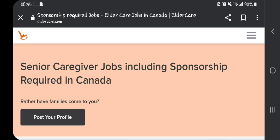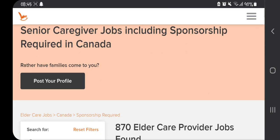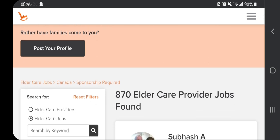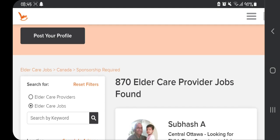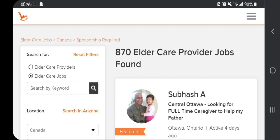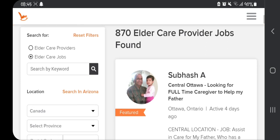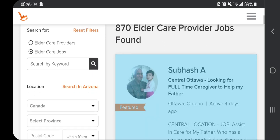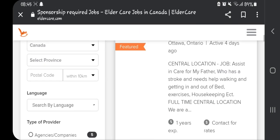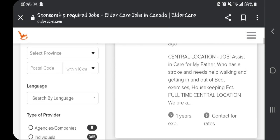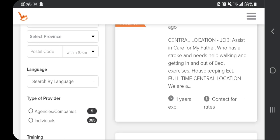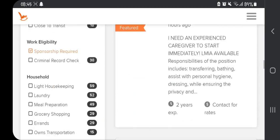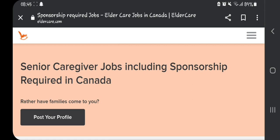When you click on it, it brings you to a page where they tell you they'd rather have families come to you, so they need you to post your profile. If you don't want to post your profile, you can still browse — right now there are over 800 eldercare provider jobs found. For example, there's a posting looking for someone to assist their father who has a stroke and needs help walking and getting in and out of bed.